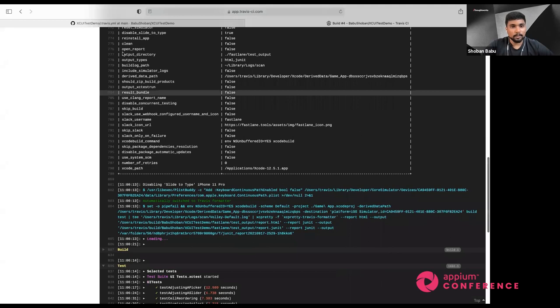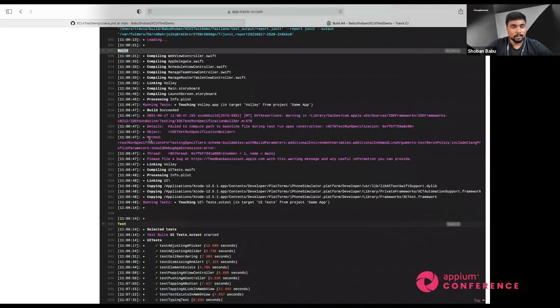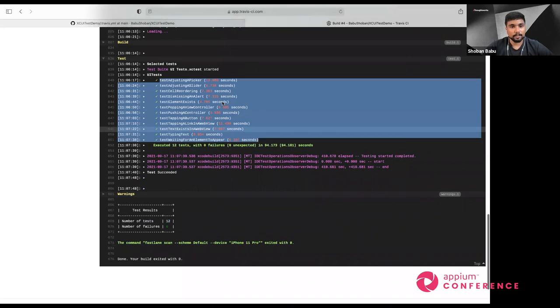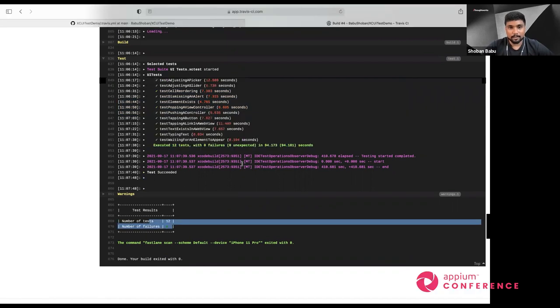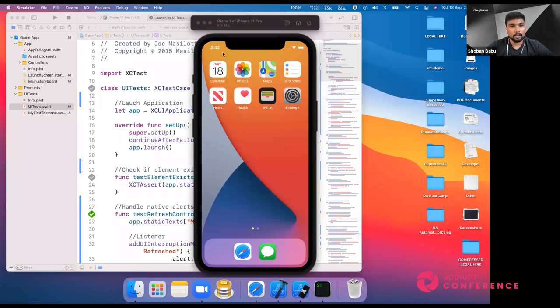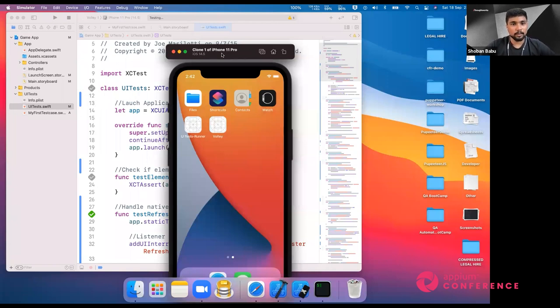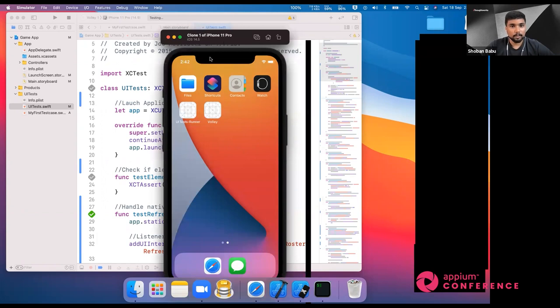Once building is done, it deploys the application into a simulator and starts the test. This Travis CI dashboard shows results from a run I did this morning — once a commit happens in GitHub, it automatically triggers my build for XCUITest: installs Fastlane, installs dependencies, runs the scheme on iPhone 11 Pro, and you can see the results: 12 test cases ran with zero failures. You can also configure parallel testing in CI using a matrix tag in your Travis.yaml with multiple devices.